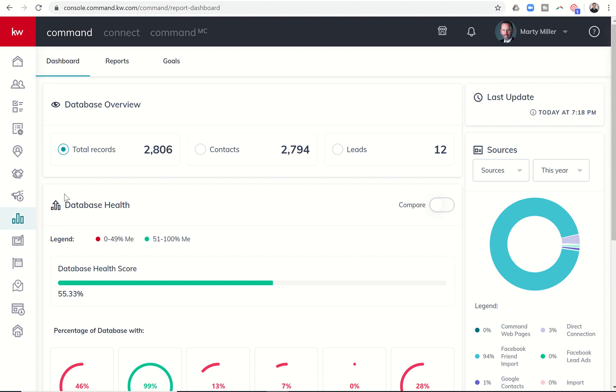Now, for me, in my world, I always consider a lead as someone that has come into my database, but someone I have not yet made contact with. So if you're bringing in expires or for sale by owners into your database, those would be considered leads. If you're running Facebook ads, those obviously would be considered leads until you make contact with those people.